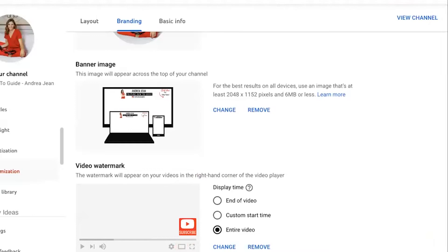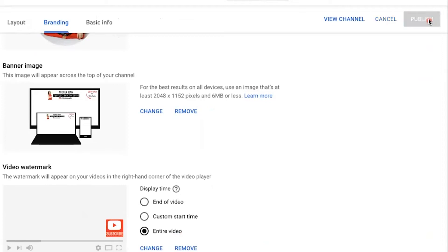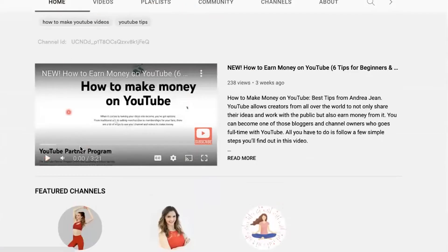Now before you do that, make sure you have it set for your entire video if you choose to. Hit the Publish button. Now did you see this pop-up right here that says 'Go to channel'? You could click this or go to View Channel. And you can see right here on this video we now have the subscribe button.